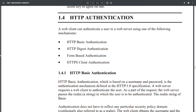HTTP Authentication: A web client can authenticate a user to a web server using one of the following mechanisms: HTTP basic authentication, HTTP digest authentication, form-based authentication, or HTTP client authentication.